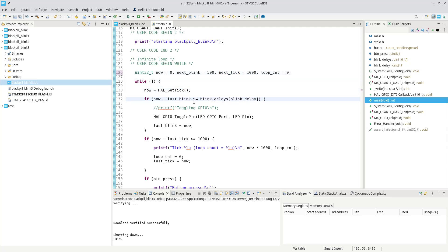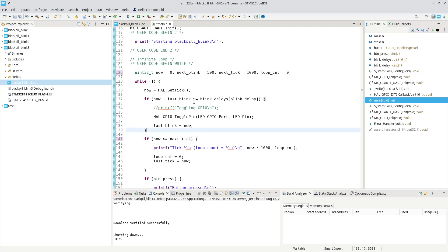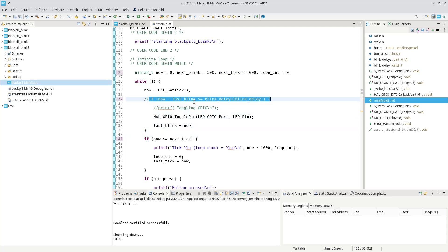We can start with this one and say if now is greater or equal than next_tick. And we can do exactly the same up here. I want to keep this one just in case I screw something up.